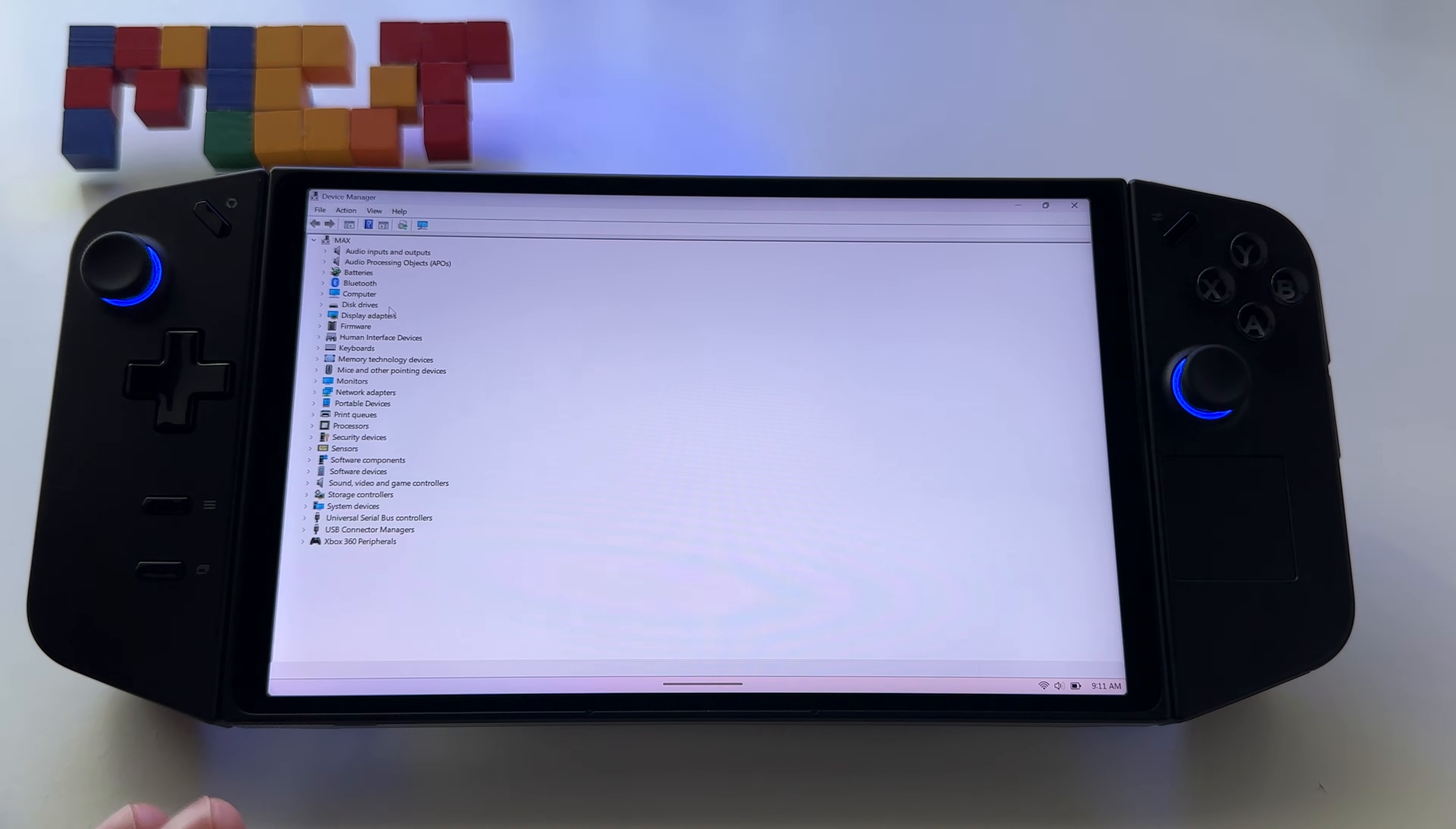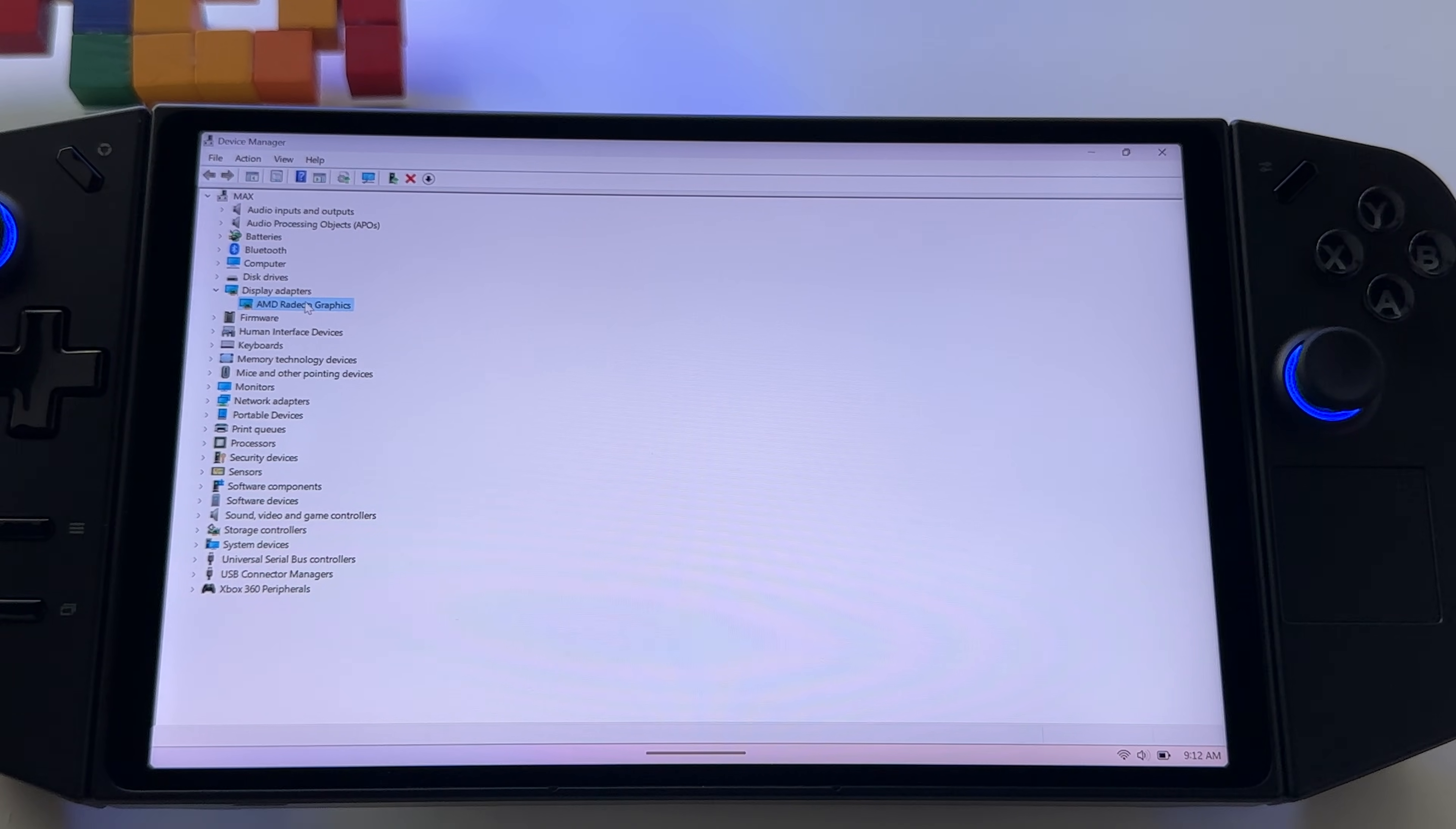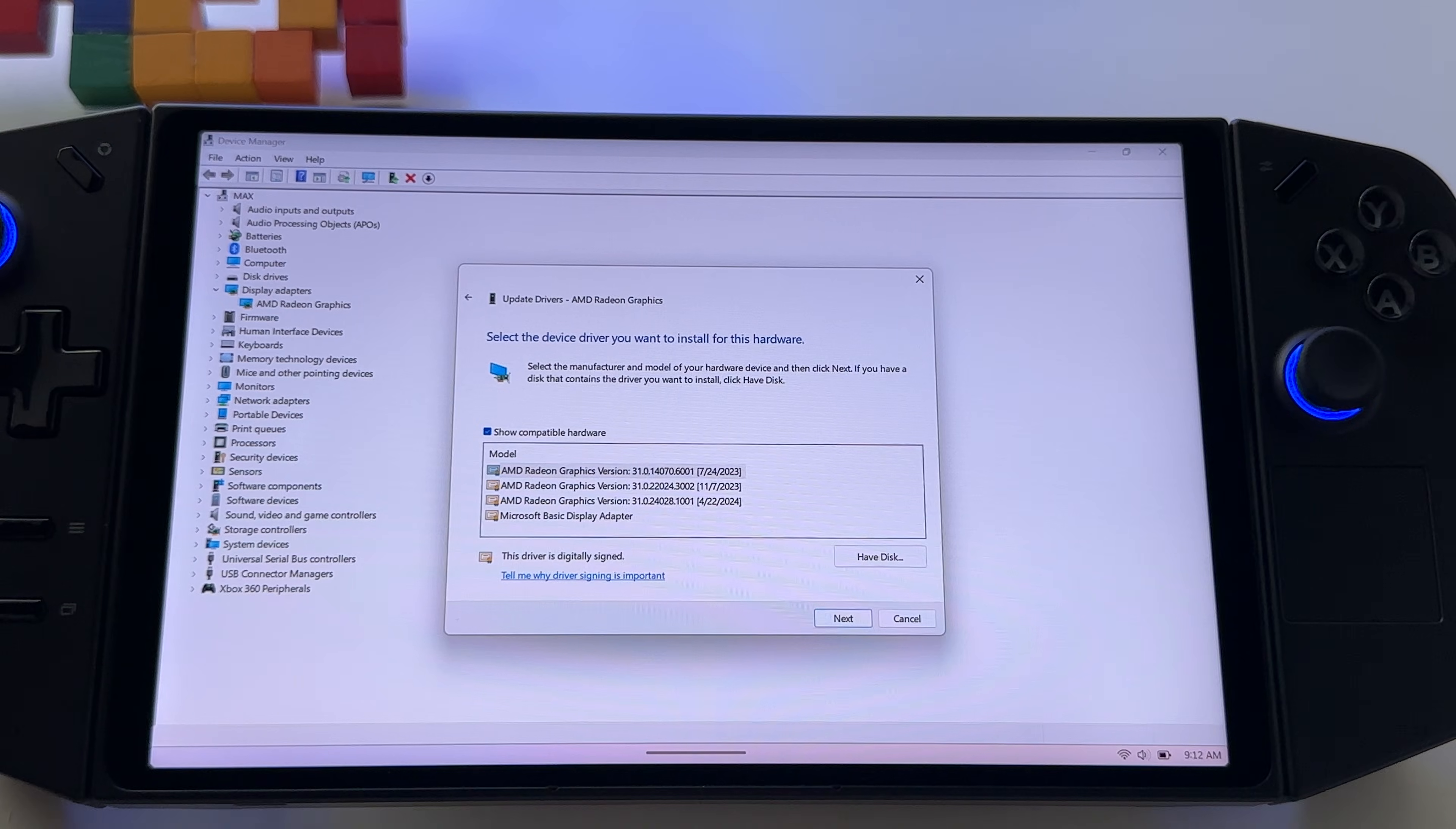It's very important to follow every step, so just watch this and do the same. You have display adapters, let me zoom in for you to see better here. I have AMD Radeon graphics selected here. Right click on it, press update driver, very important, browse my computer for drivers, also very very important. Let me pick from a list of available drivers. Click on it.